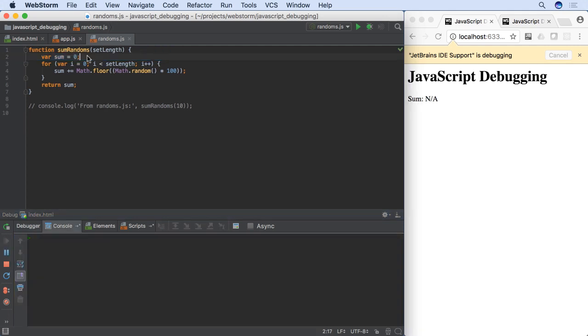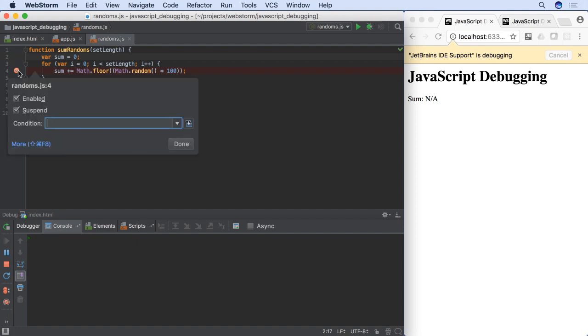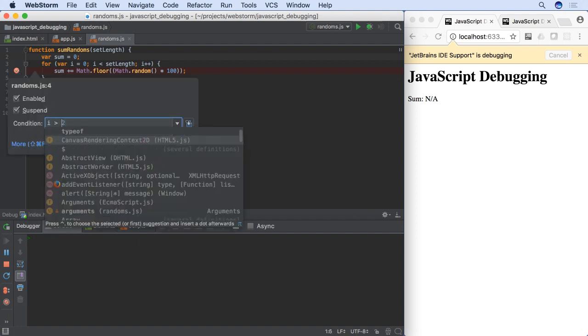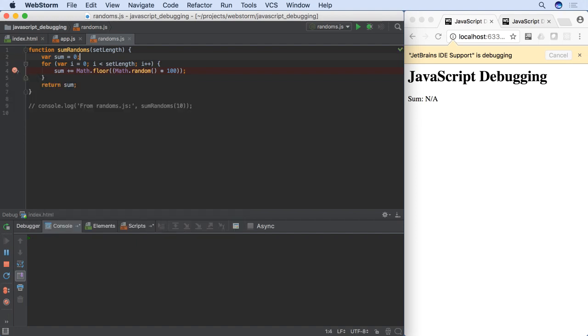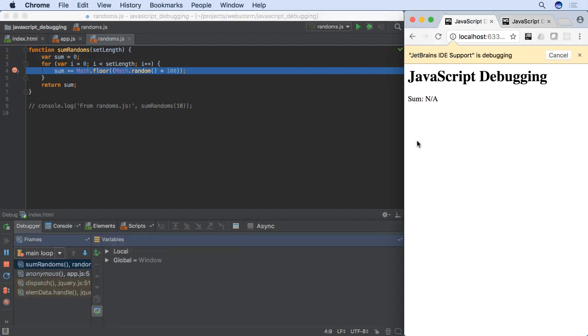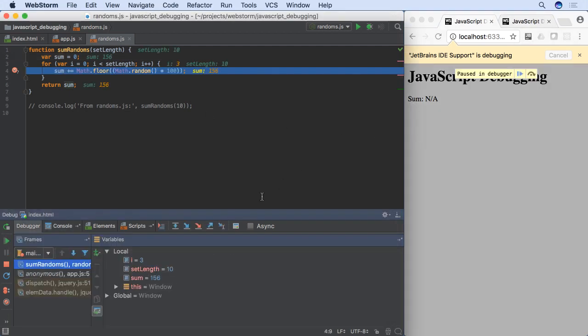It might be cumbersome to always stop at a breakpoint, repeatedly clicking resume until some condition is met. Instead, we can add a breakpoint, then right-click to add a condition for when the breakpoint is applied. The next time we execute, the line is passed over until the condition is met.